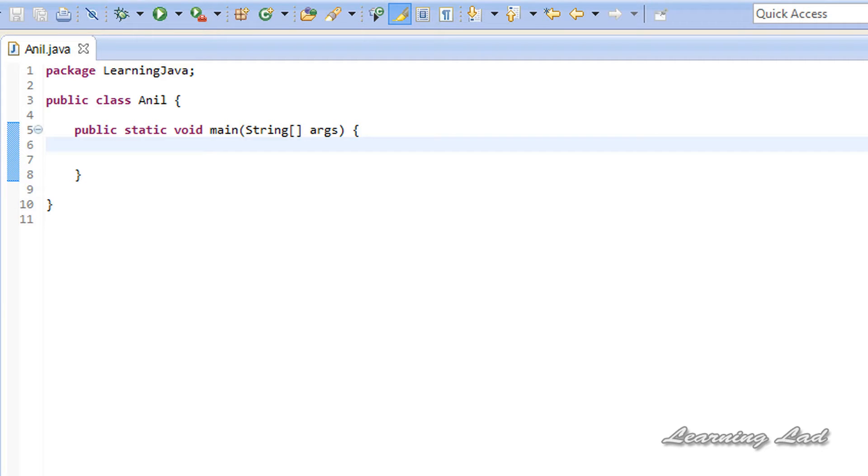Hi, this is Anil and welcome to the video tutorial on Java programming. In this tutorial, we're going to learn about the ternary operator available in Java.